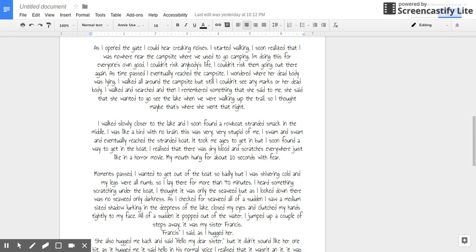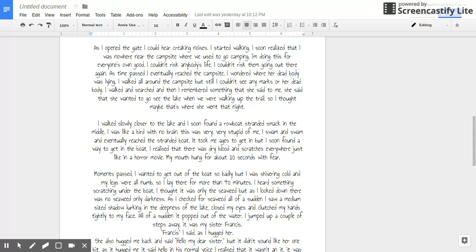As I opened the gate, I could hear creaking noises. I started walking. I soon realized that I was nowhere near the campsite where we used to go camping. I'm doing this for everyone's own good. I couldn't risk anybody's life. As time passed, I eventually reached the campsite.